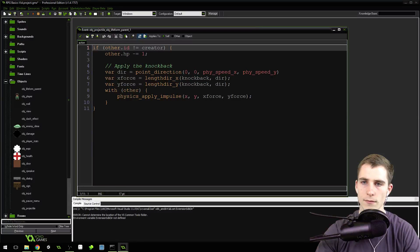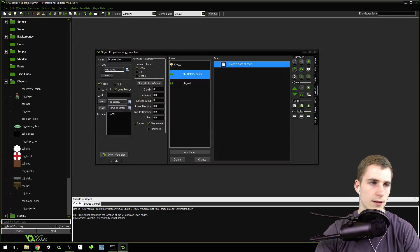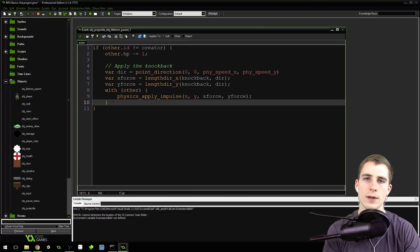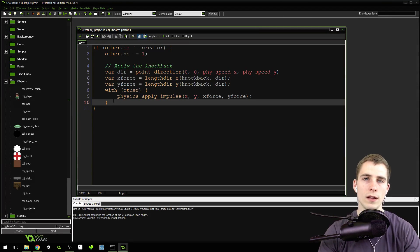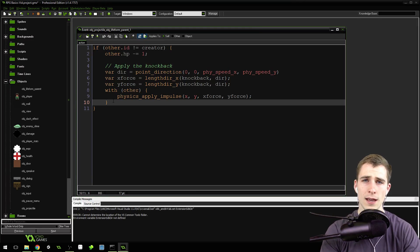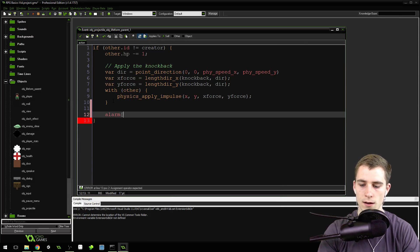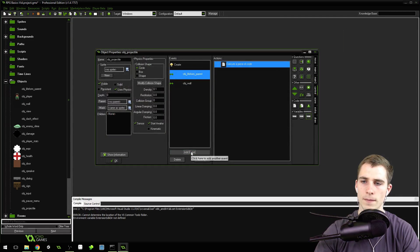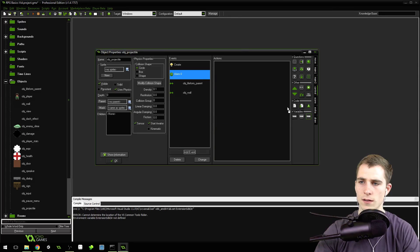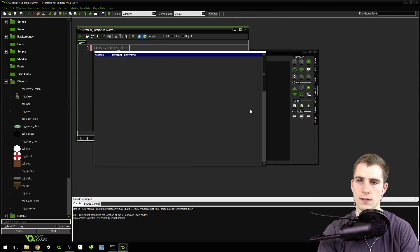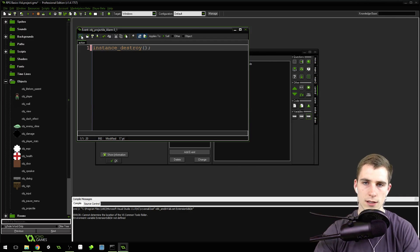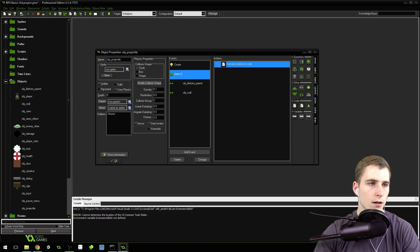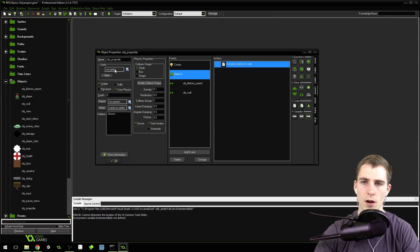Now that we've got the knockback handled, we want to make sure when it collides with an enemy we destroy it. But I don't want to destroy it immediately because I want it to be able to hit more than one enemy if there are two enemies there. So I'm going to set alarm zero equals one, and at the end of this alarm we'll destroy it with instance destroy. That way it can hit more than just a single enemy.